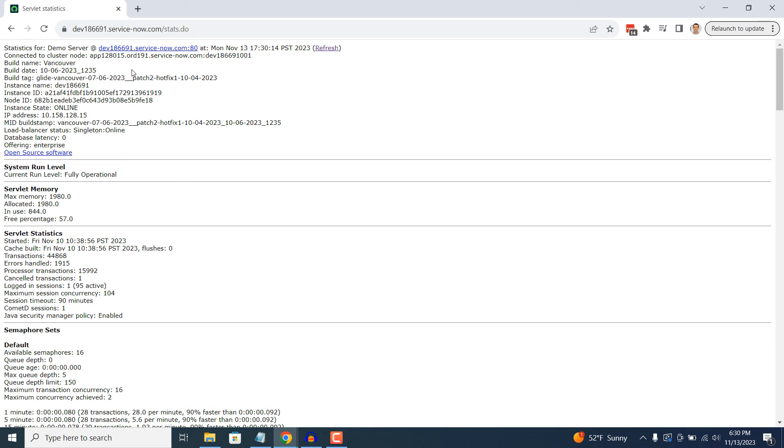As you can see, this instance I'm using is on the Vancouver version of ServiceNow.